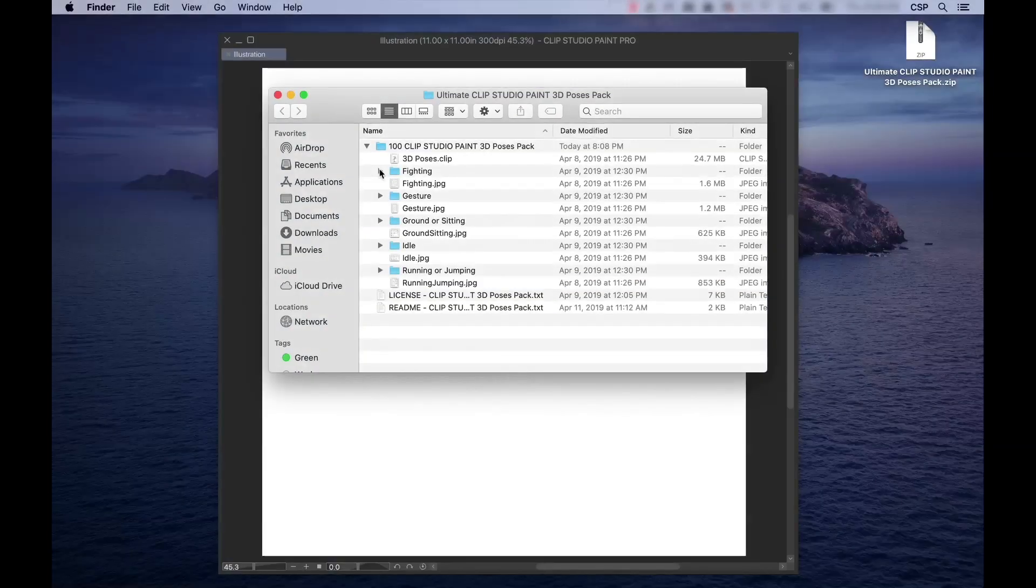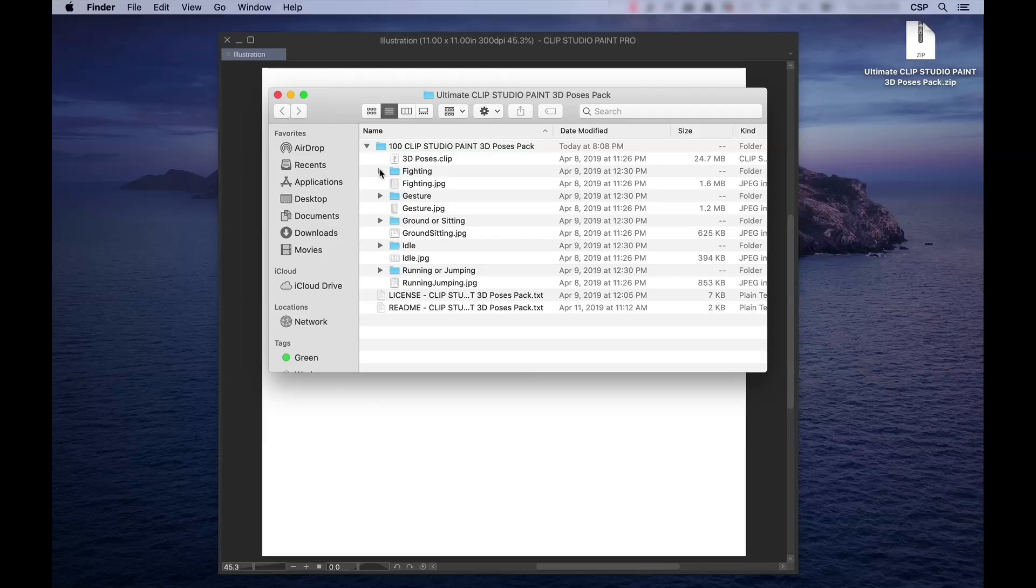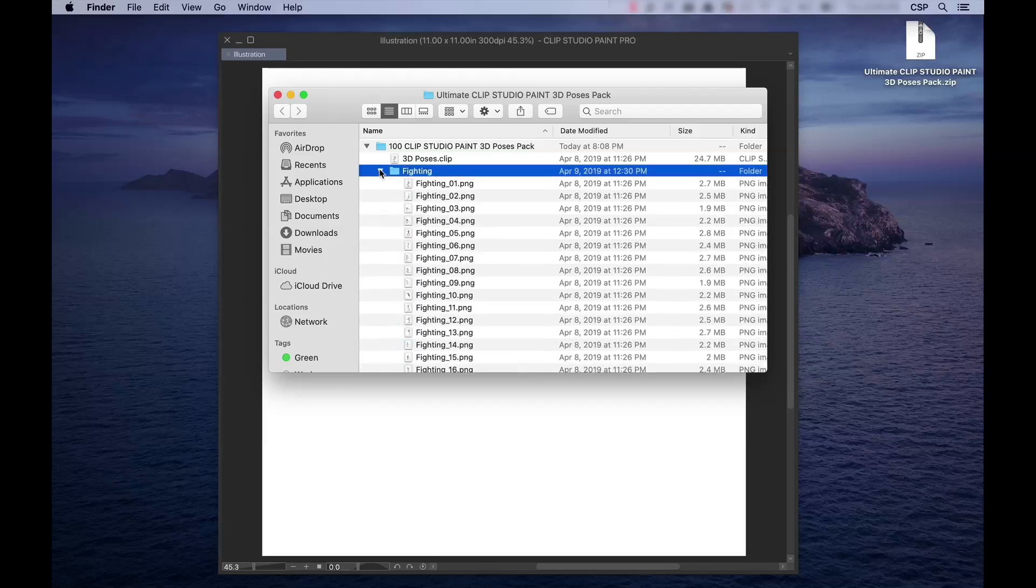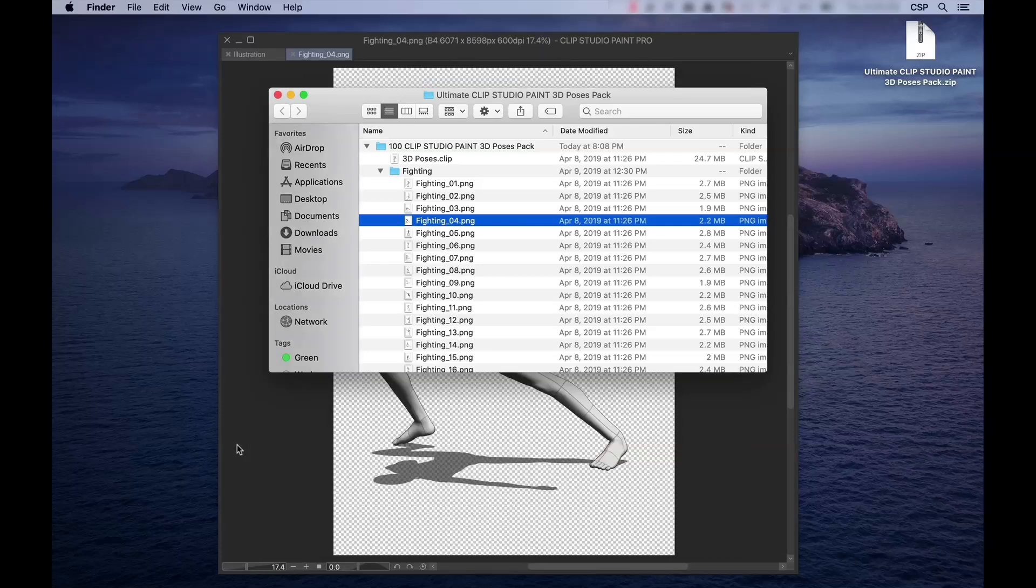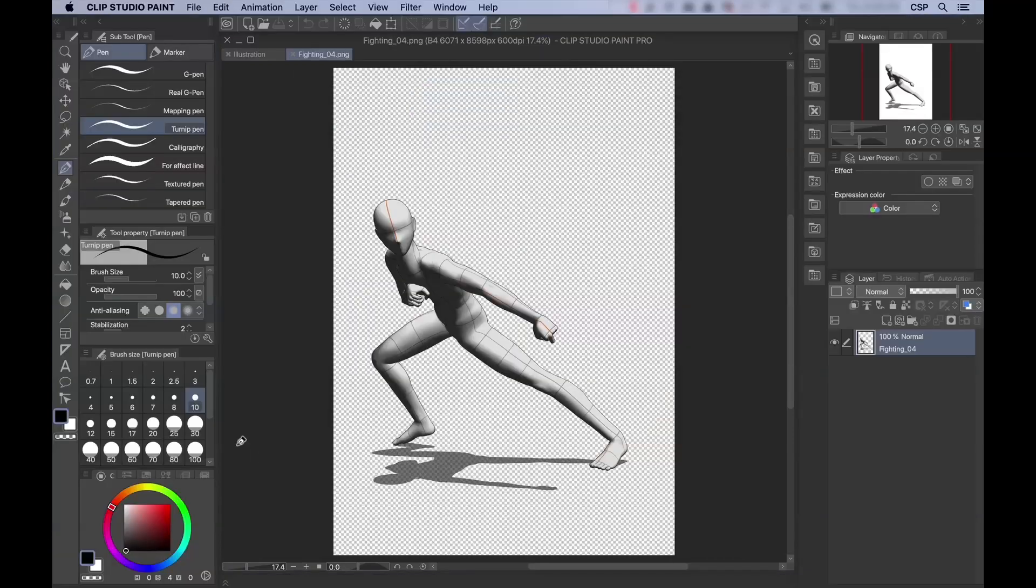To open one of these files in Clip Studio Paint, I've found that the easiest method is to place a finder or explorer window above Clip Studio Paint, select an image, I'll go to Fighting and I'll select Fighting 4, and then just click and drag, and the image opens up in a separate tab.